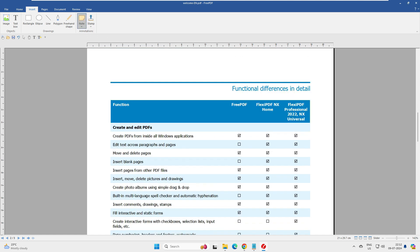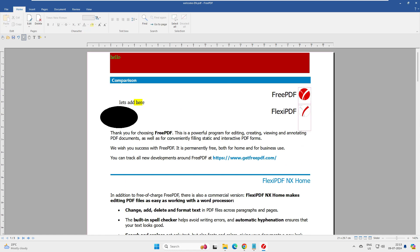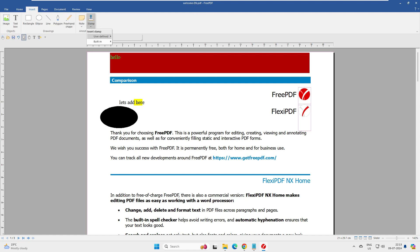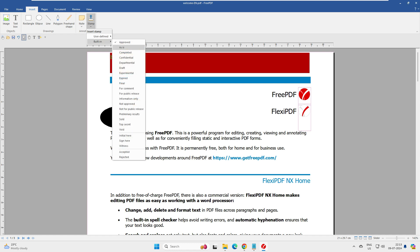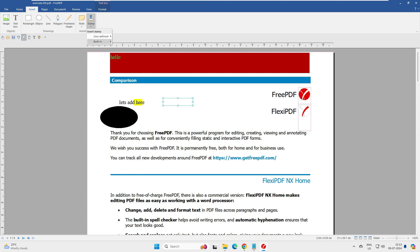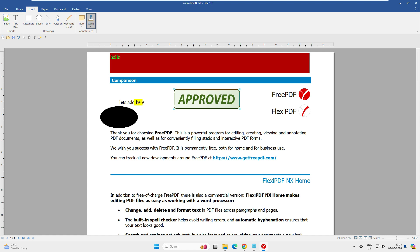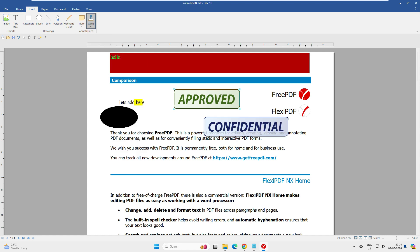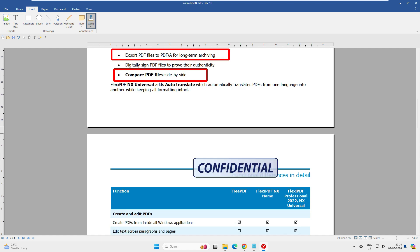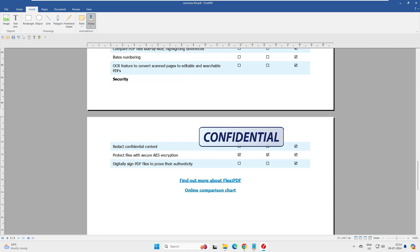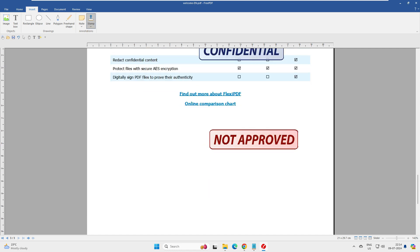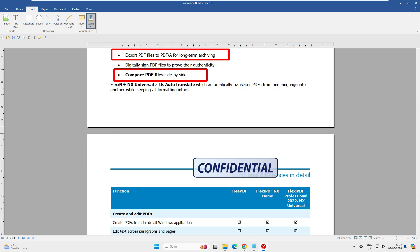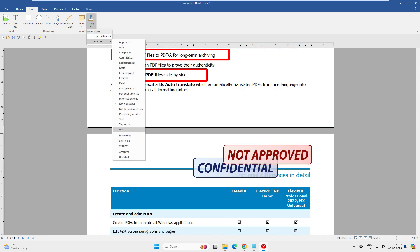The Stamp feature lets you apply predefined or user-defined stamps to PDF pages. Built-in stamps include options like Approved, Complete, Confidential, and Not Approved. This is very useful for professors, teachers, engineers, or e-tender workflows — you can mark documents as approved, rejected, or confidential with a single click.